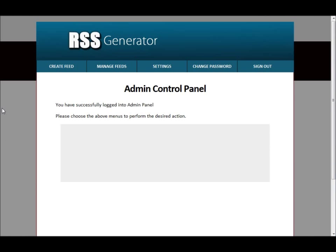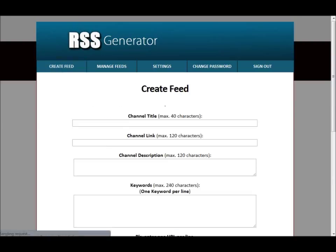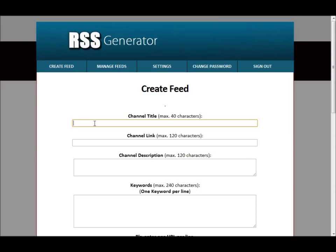All right. So what we're going to do now, we're going to start and create our first RSS feed. So what we're going to do here, here's where you put in the title for this particular feed that you're about to create. Generally, what I want to do here is focus on a keyword that I want to rank high for. So in my case, this example here, let's type in Kelowna SEO Services.